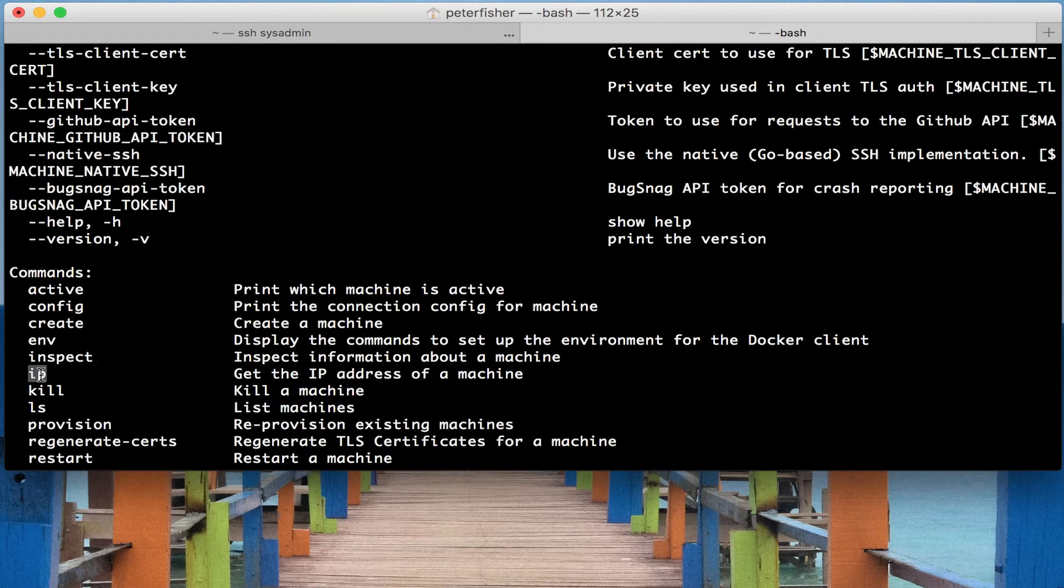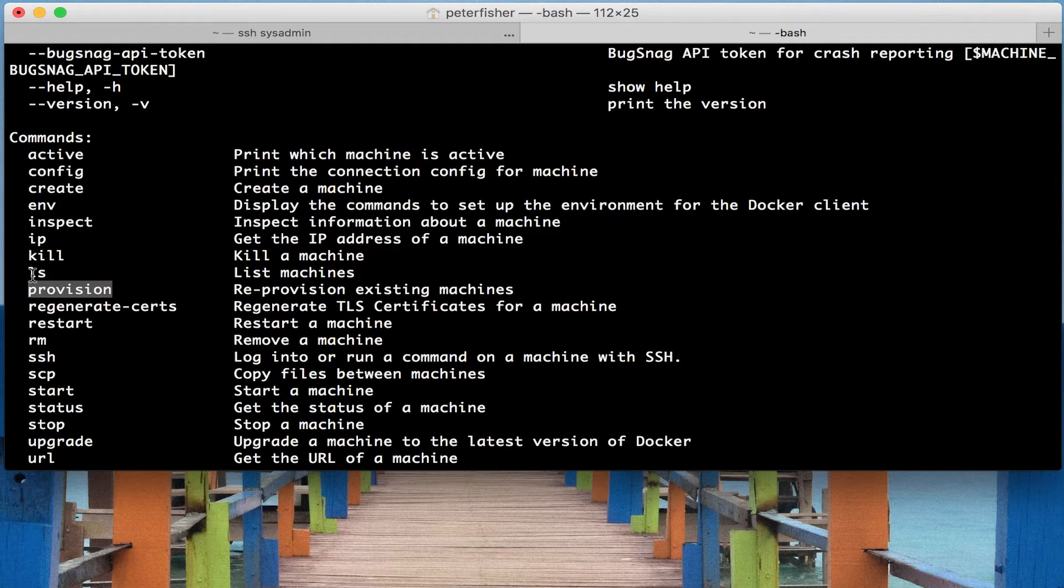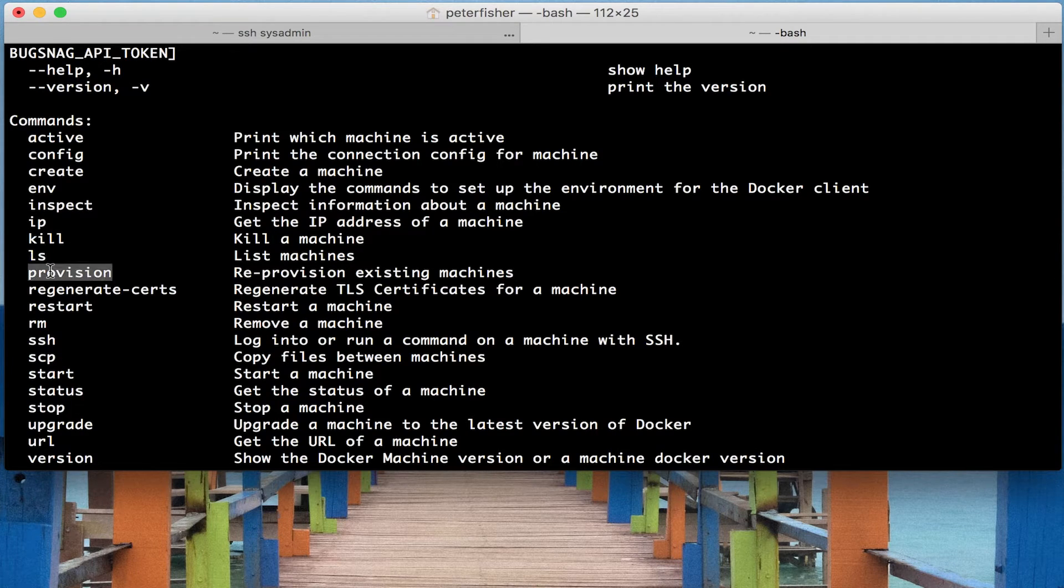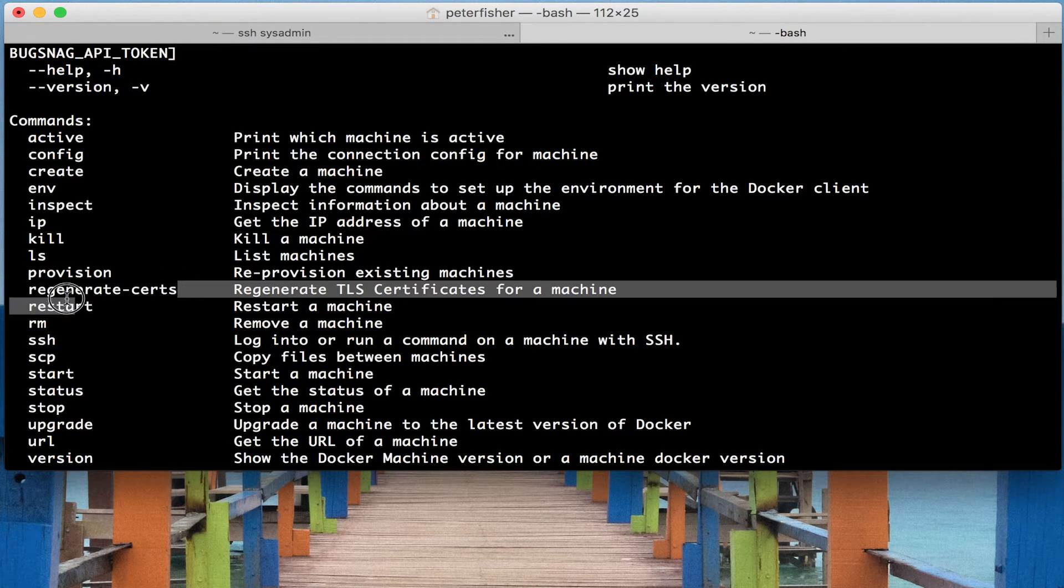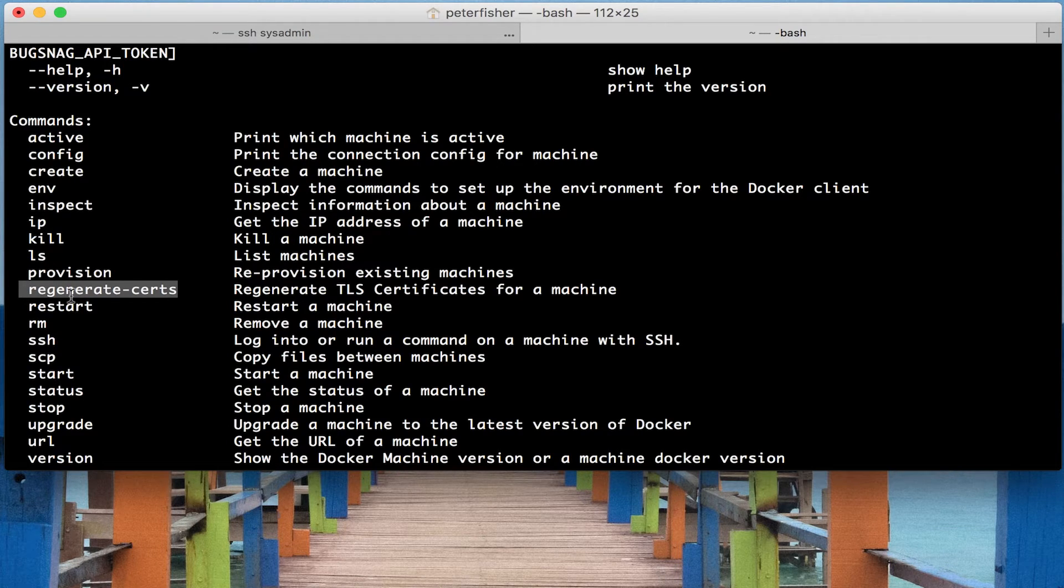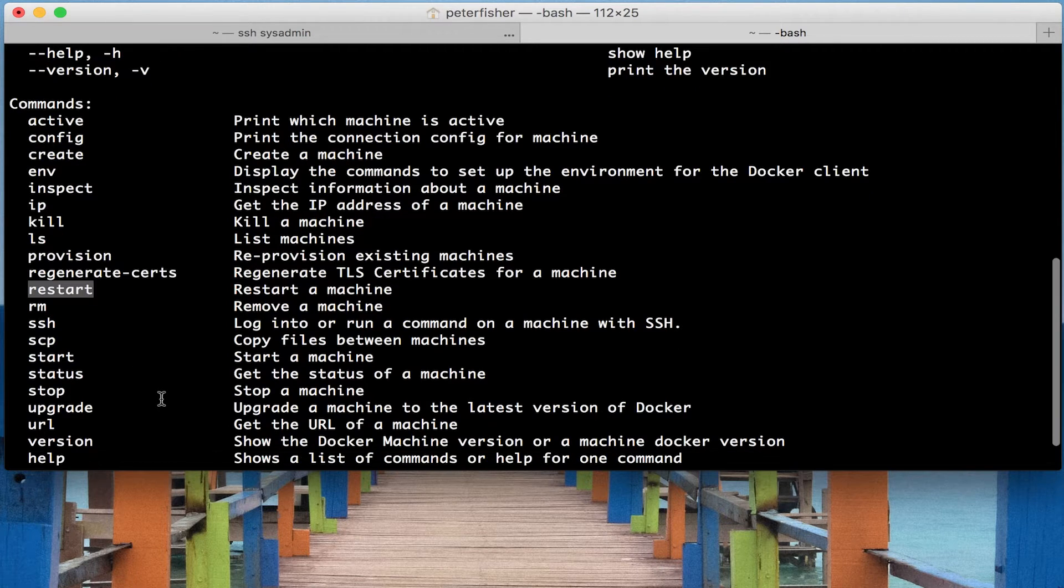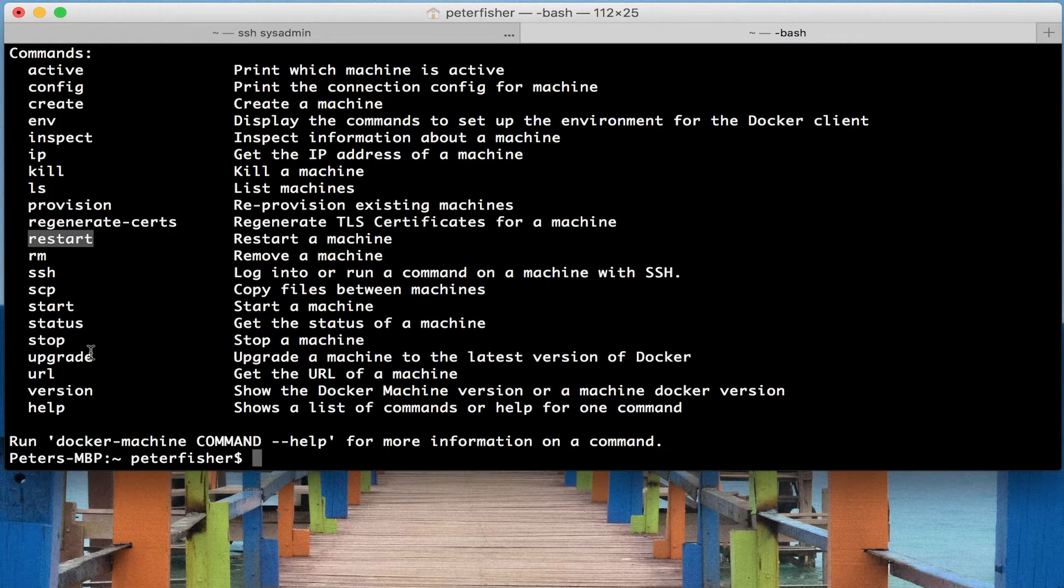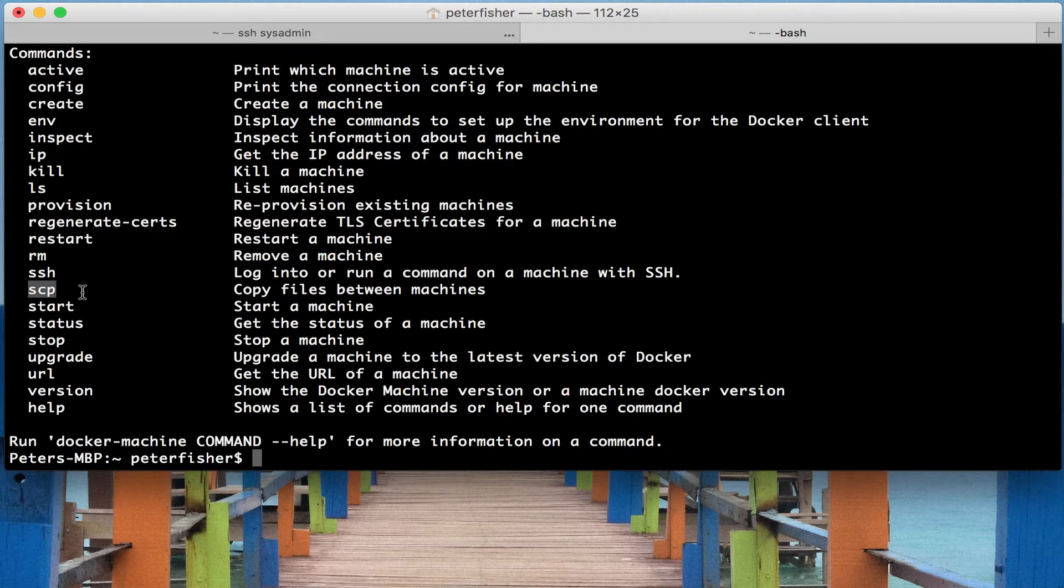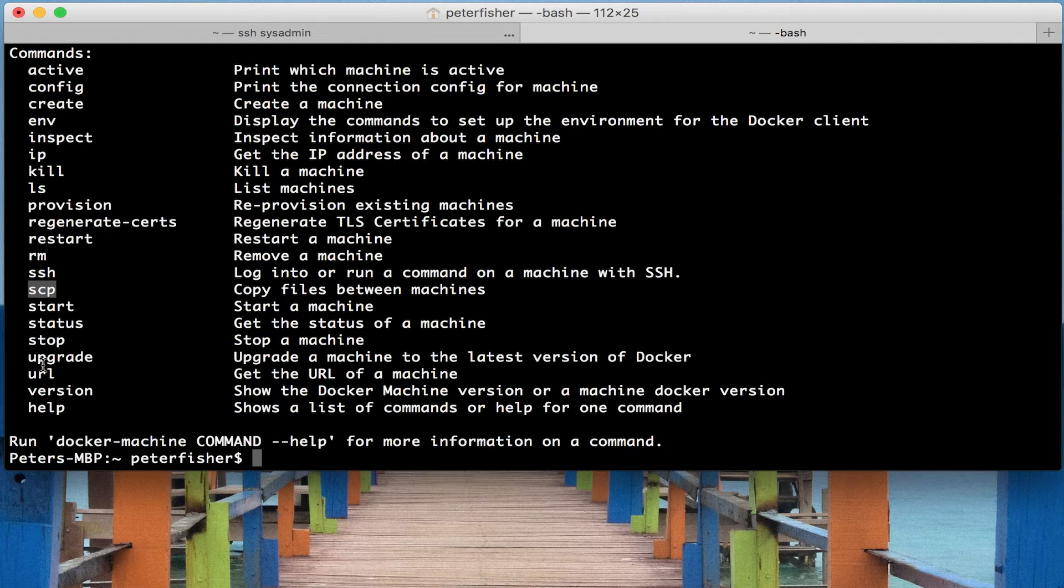These will actually return the configuration and information about the machine. IP will return the IP address. Kill, you can actually kill the machine. List is the one I've been using quite frequently, which lists all the machines. We can reprovision existing machines and regenerate the certificates. So these are the SSH certificates, TLS certificates for a machine. We can restart machine, which is what I've just showed you, and we can remove one. Other commands, such as SCP and SSH, are ones that I can show you in future tutorials. SCP is great because you can copy files between machines.